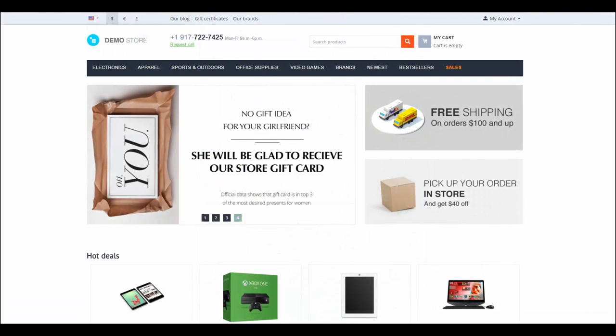This is how you can organize pages in your store by using a page tree. Thanks for watching and see you in the next CS-Cart videos!